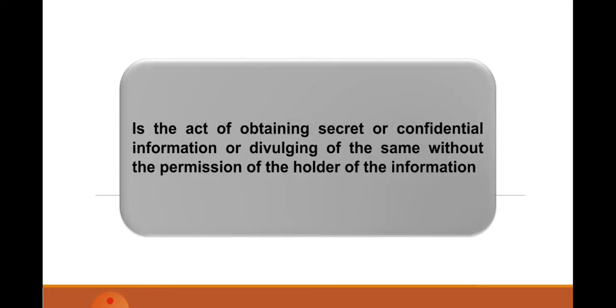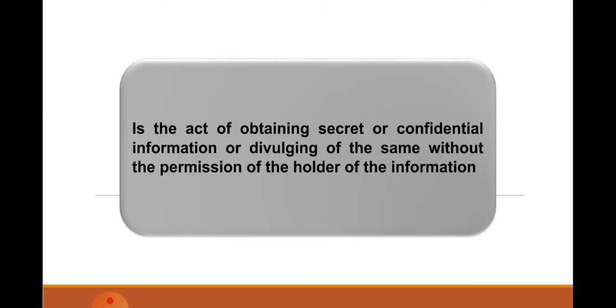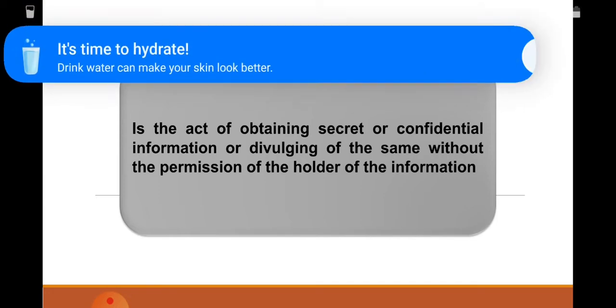What is espionage, class? It's the act of obtaining secret or confidential information. When you say confidential information, it is known in intelligence as need-to-know basis—that only those personnel are authorized to have this information or to divulge this information to those personnel which are also authorized, without the permission of the holder of the information. If obtaining secret or confidential information and divulging it to another person without the information of the holder, this is called espionage.